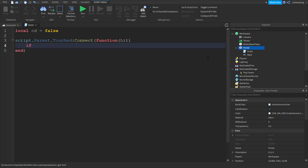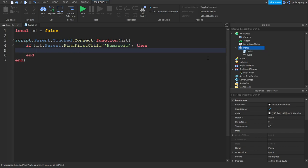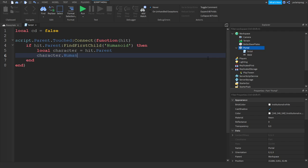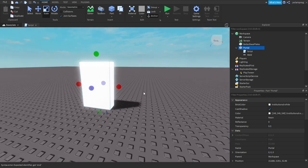We're going to do: if hit.parent:FindFirstChild('Humanoid') then local player, local character. Character is equal to hit.parent and character.HumanoidRootPart.CFrame is equal to workspace dot — and then you want to exit out of your script.